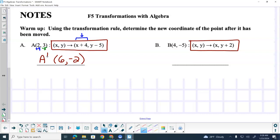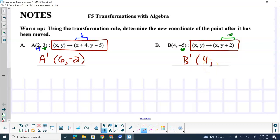We call that A prime because we took point A and we moved it. What are we doing with our x's in B? For point B, what are we doing to our x's? We're doing nothing with the x's, and we're adding two to the y's. So on this one, we are just adding two to the y's. The x is going to stay the same — so it's going to stay four. And negative five plus two is negative three. So it's four, comma, negative three.